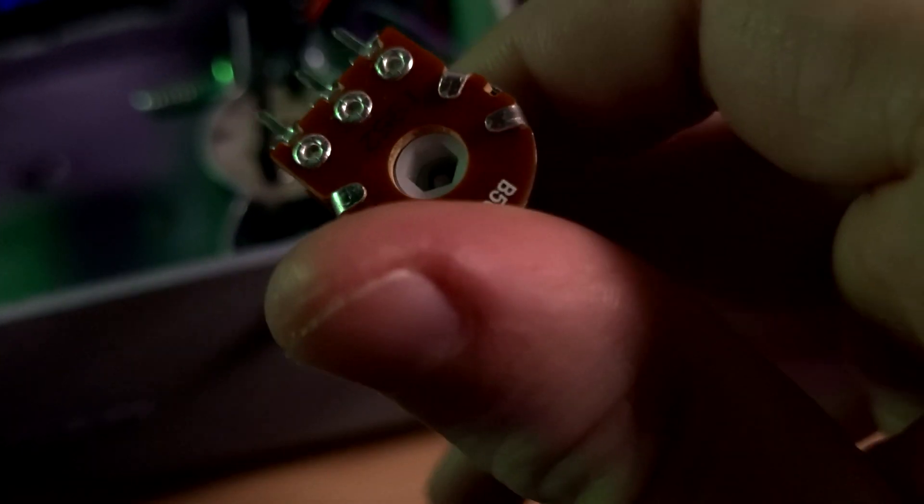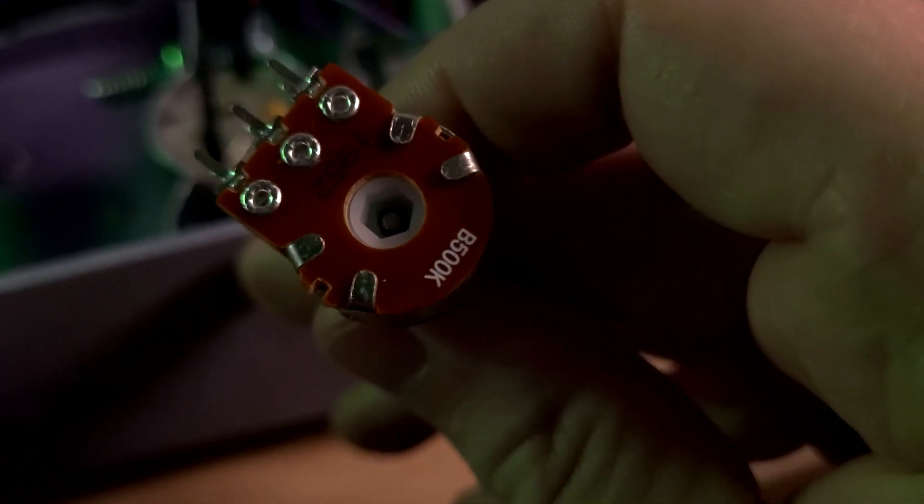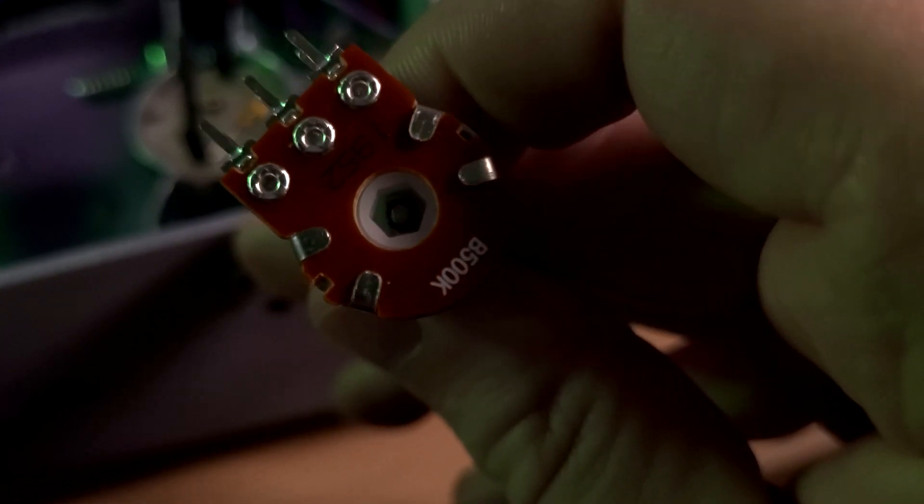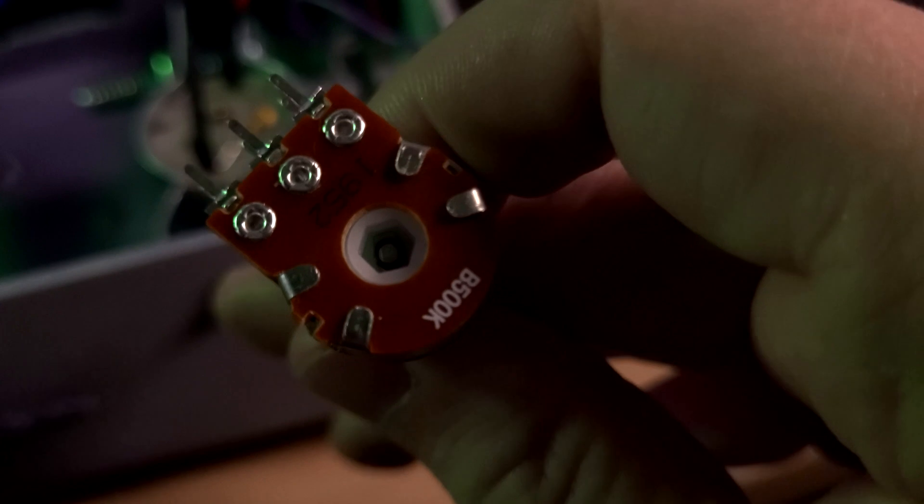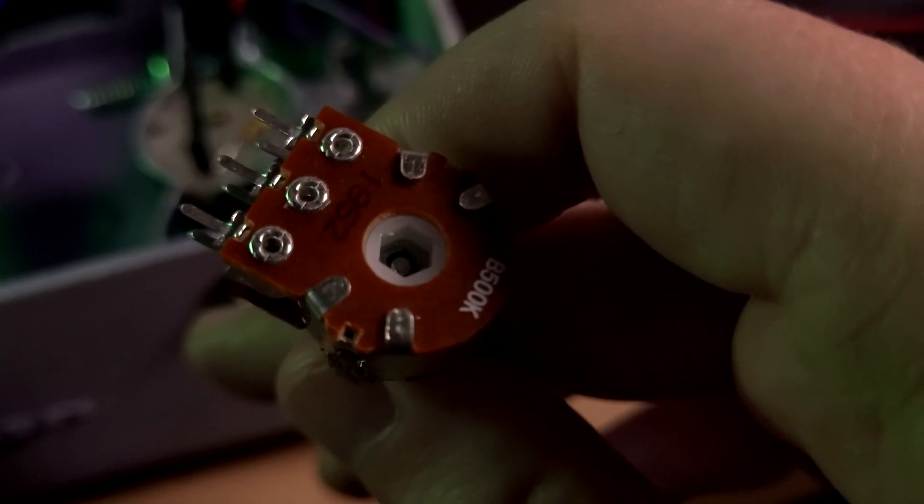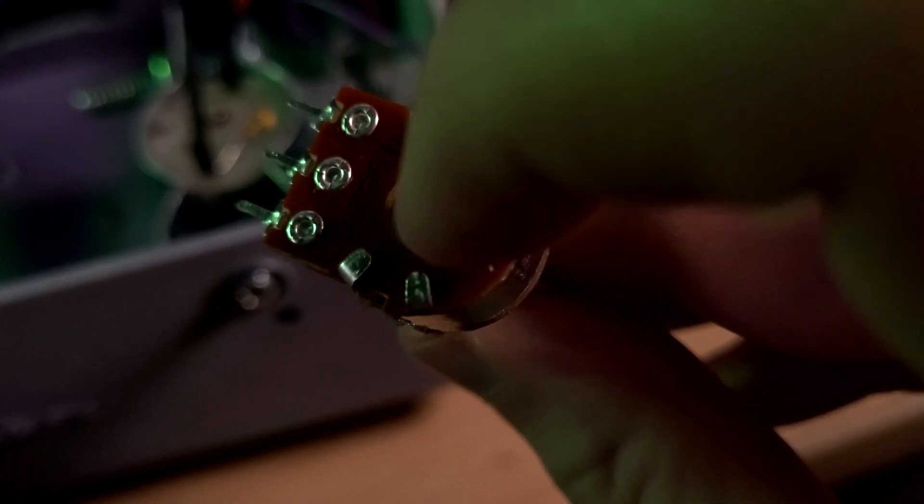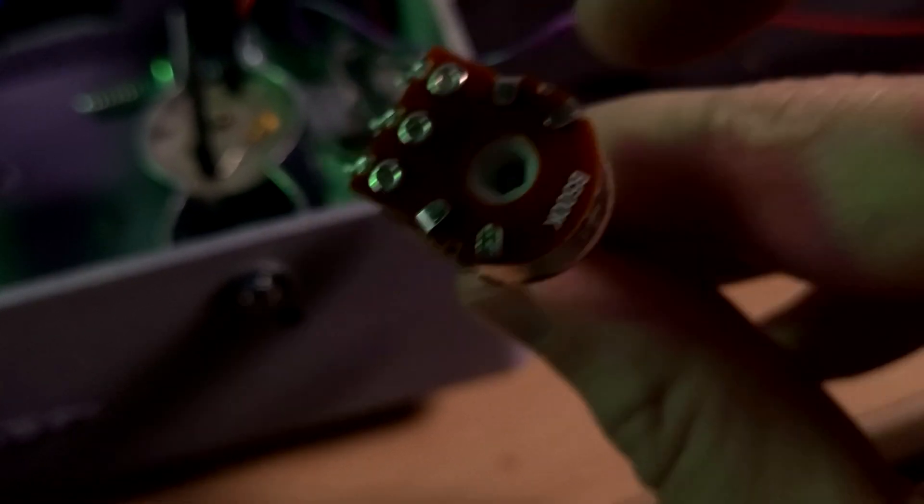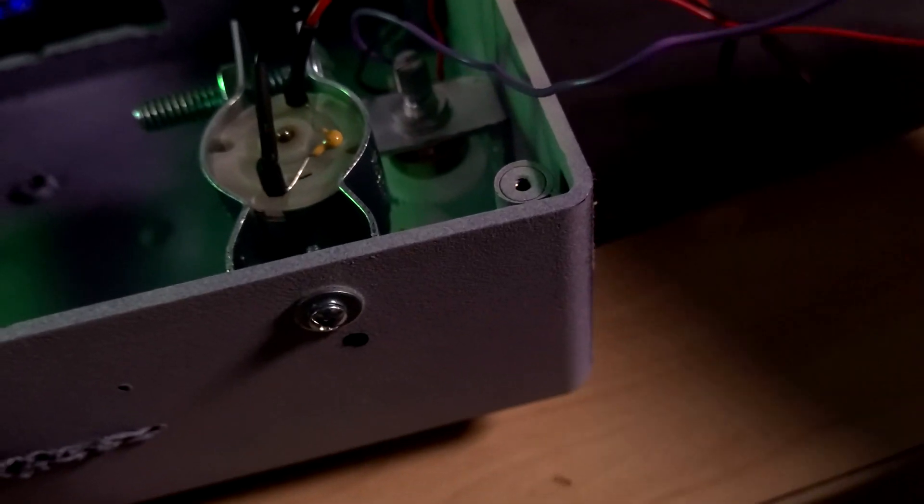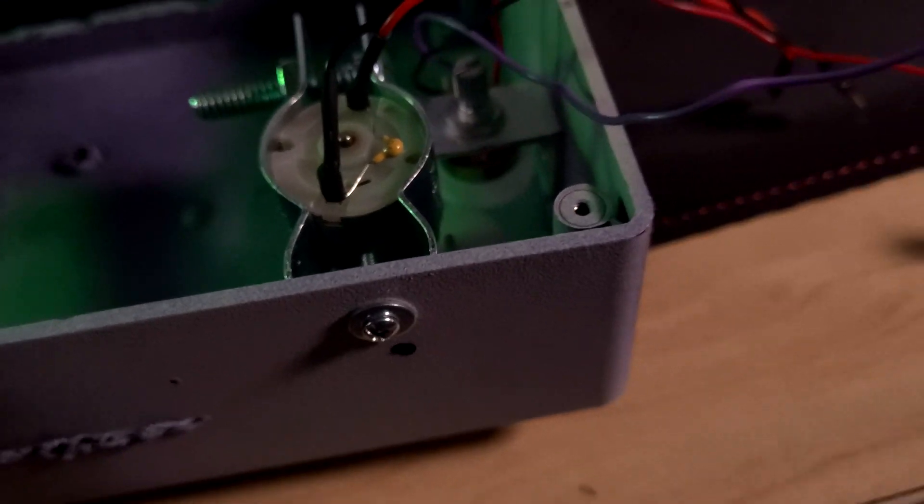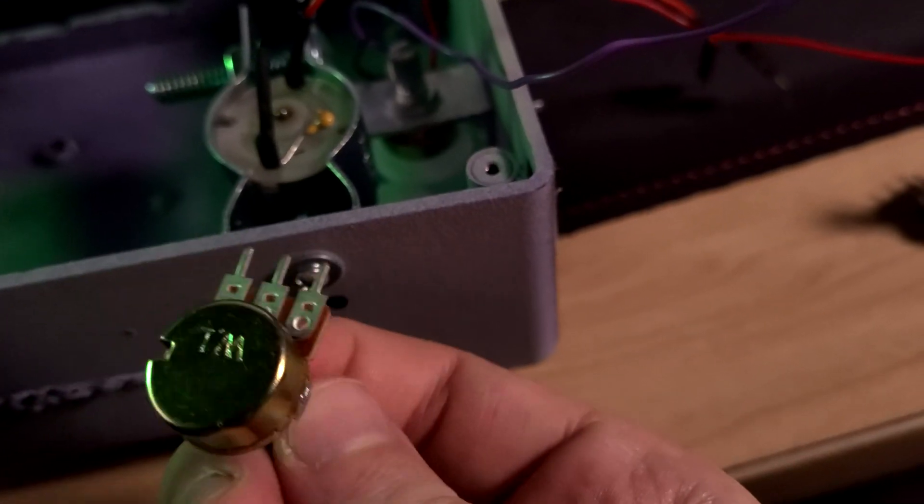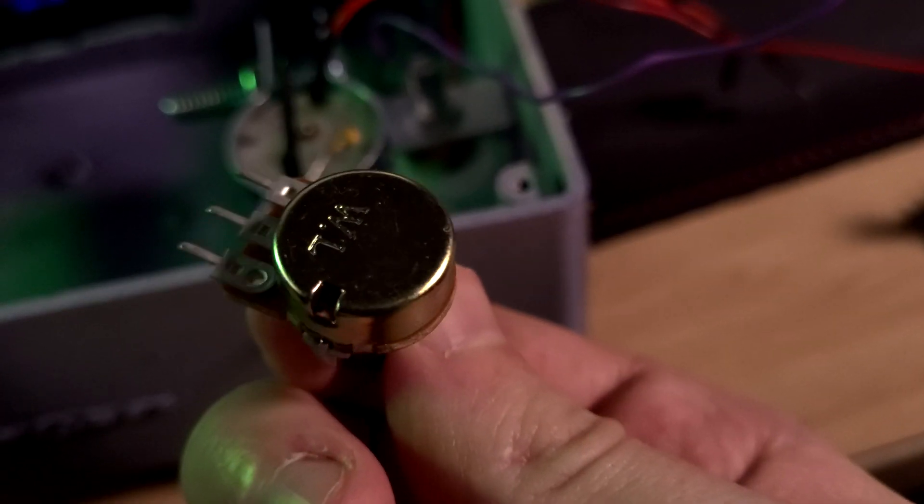It turns out that it's a hexagon shape already under there and there's no metal base covering it like there was on a single potentiometer like this.